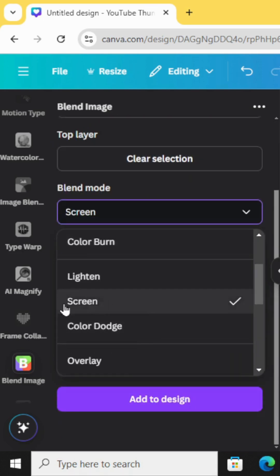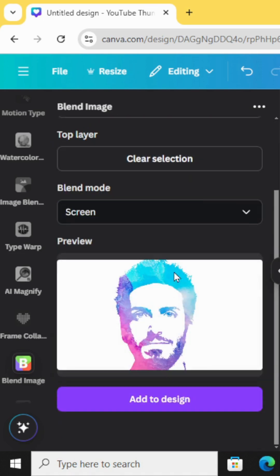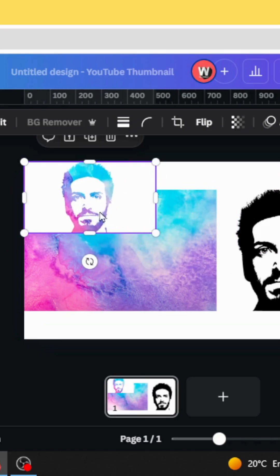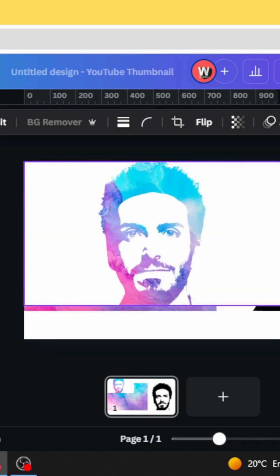And choose screen. Click add to design. And here is the final results.